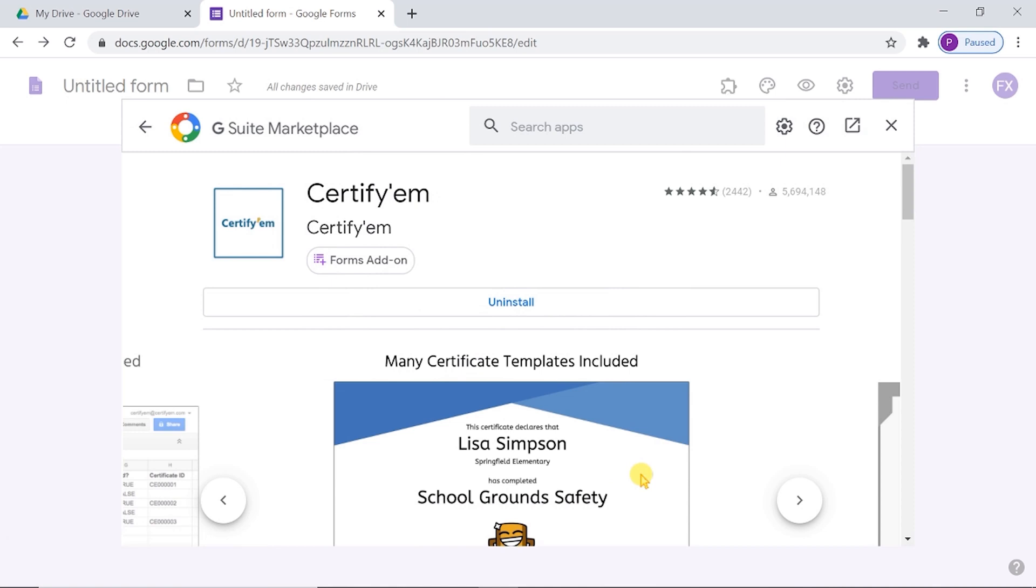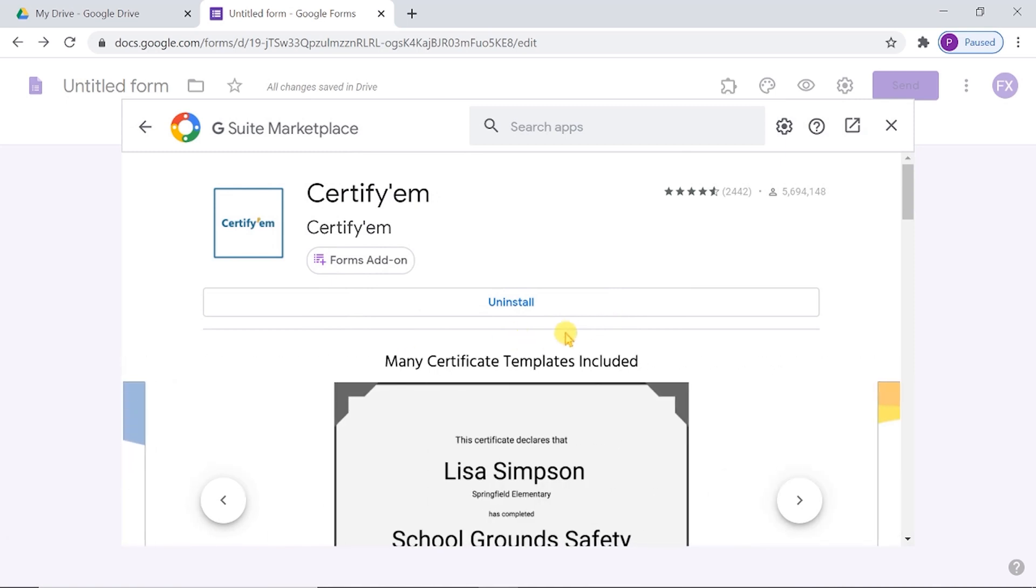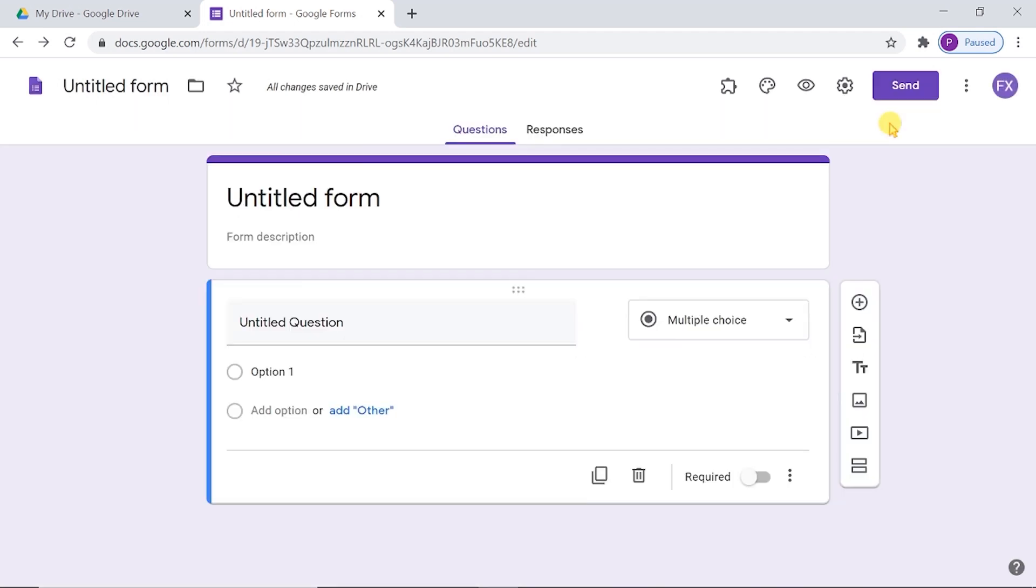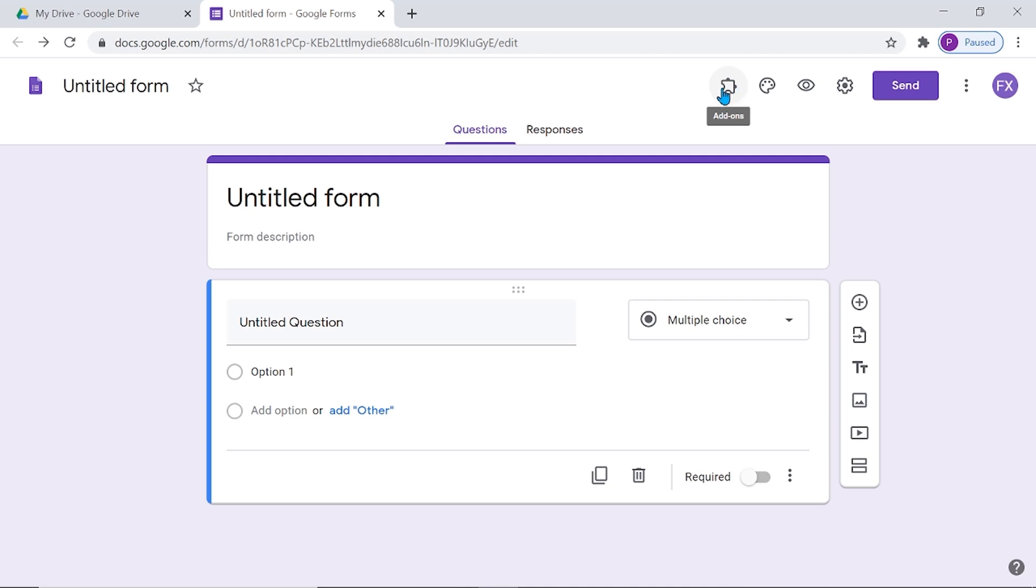Now, the installation is complete. You can see an icon here. This is the add-on icon.